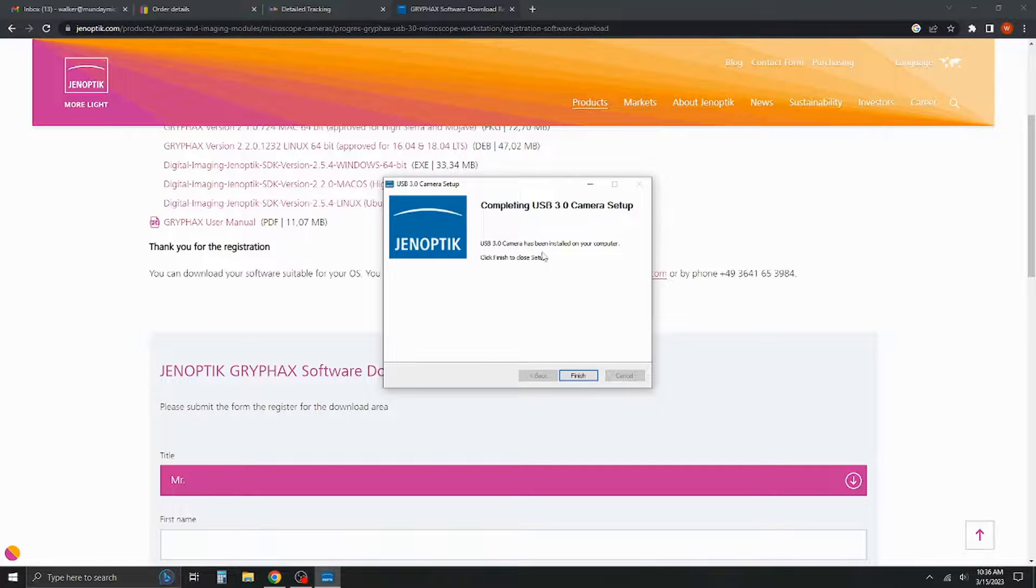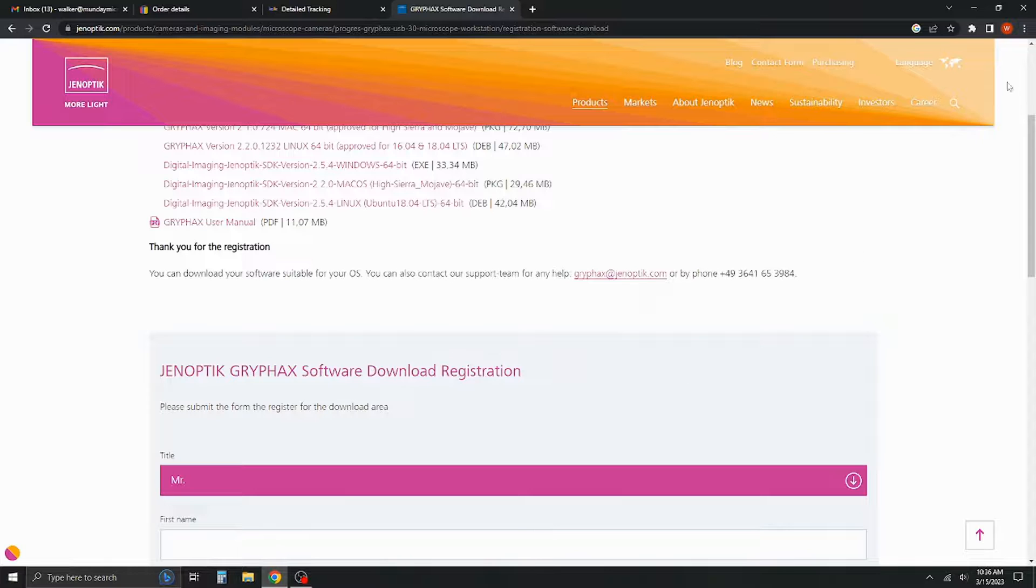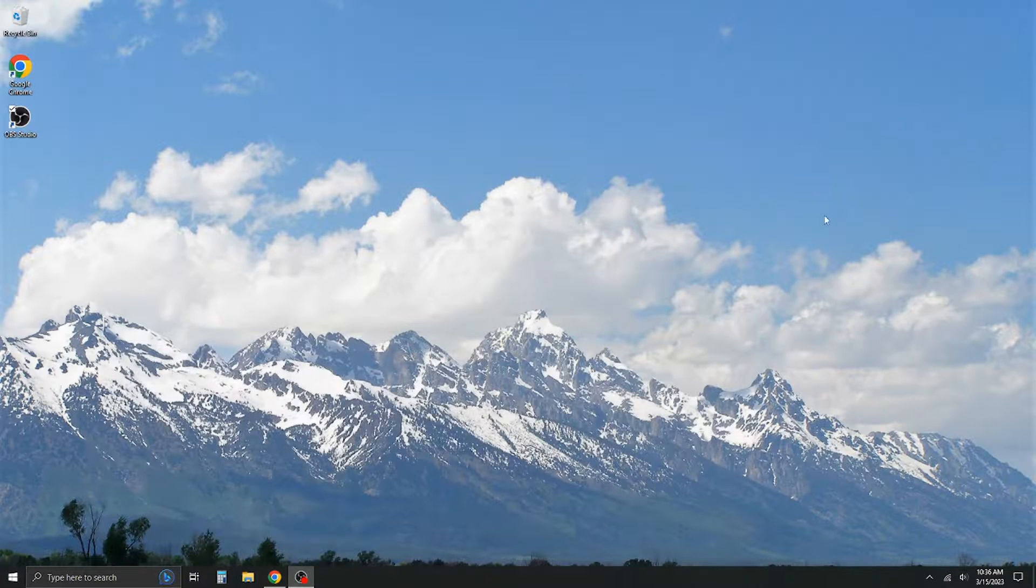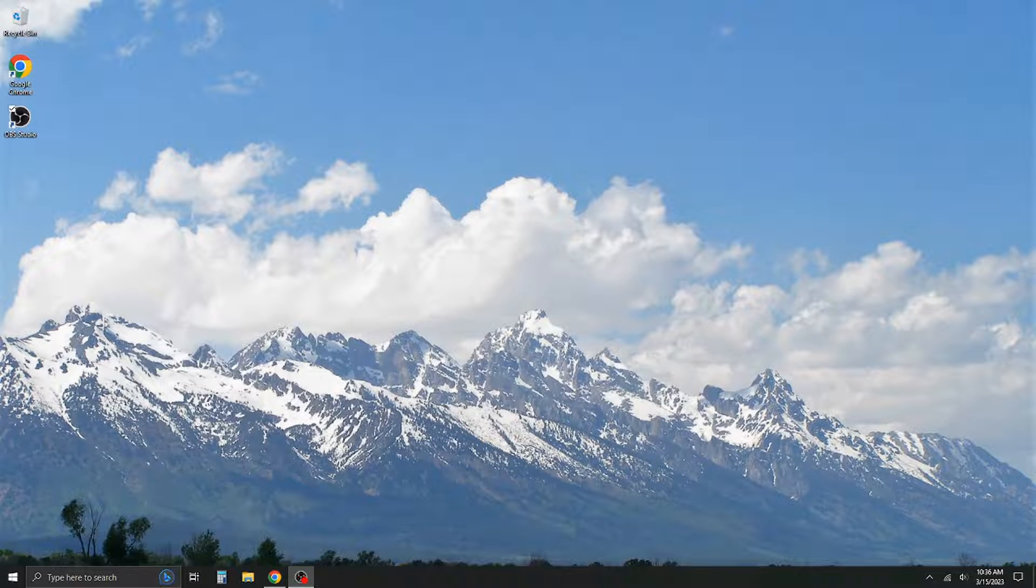Okay, looks like it's been installed on my computer. I'll go ahead and click finish. And I'm going to minimize the browser window here.